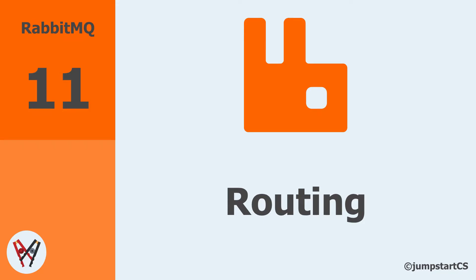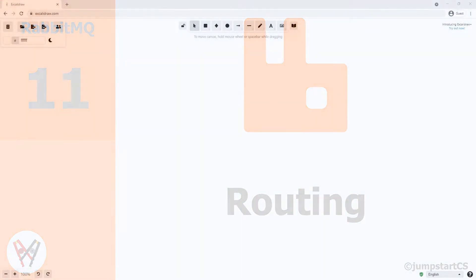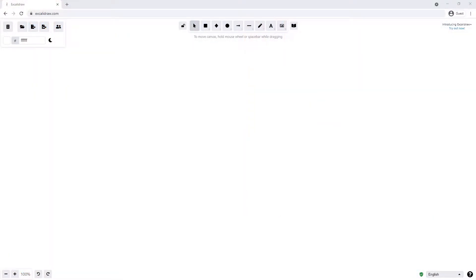Hi guys, welcome back to another video on RabbitMQ. In the last set of videos we looked at the pub/sub pattern using RabbitMQ, which allowed us to send the same message to multiple different interested services or consumers. In this video we're going to look at different techniques for subscribing only to a subset of messages, first using the direct exchange and then the topic exchange.